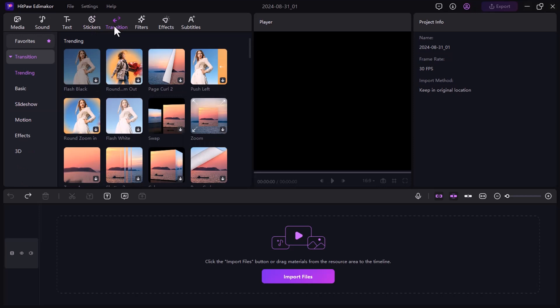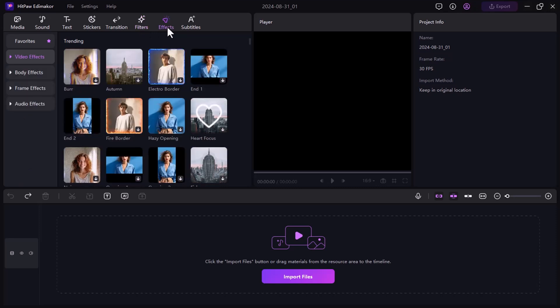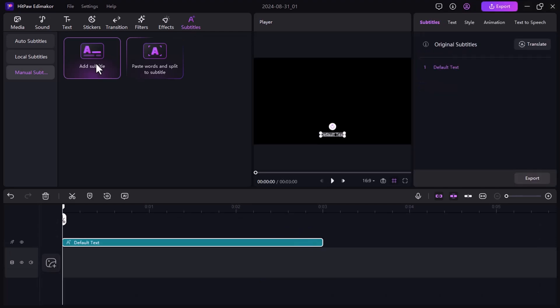The speech-to-text feature makes adding subtitles easy and saves time. You can trim videos, adjust colors, change speed, and enhance audio quality with noise removal.